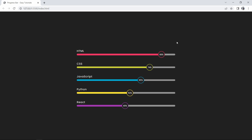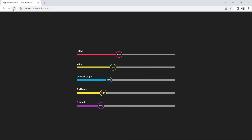Hi guys, welcome back to another video. Today we are going to create a progress bar using HTML and CSS. You can see we have added animation in this progress bar, and at the end of each progress bar there is a circle showing the percentage — 86%, 74%, and so on. We will make this progress bar design using HTML and CSS only.